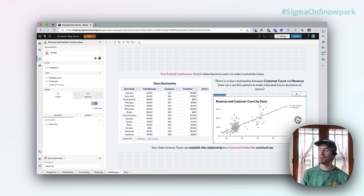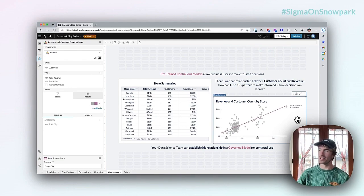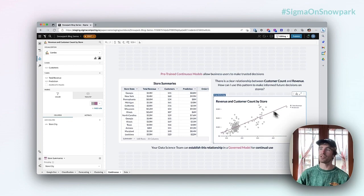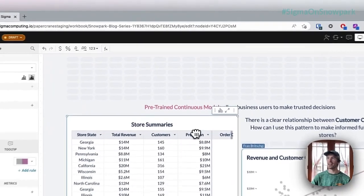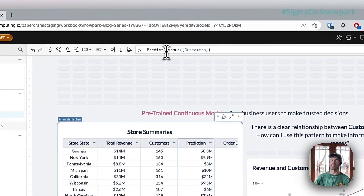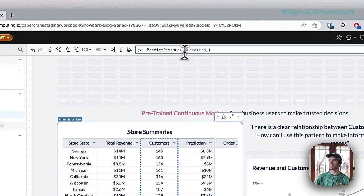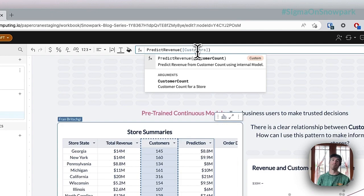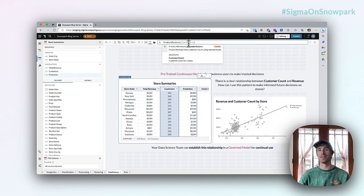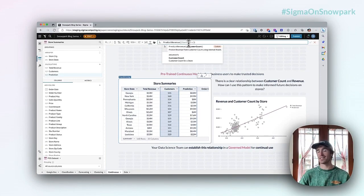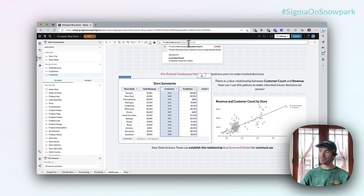What's neat about this is it's actually a model that's governed by my data science team. So as a business user, to invoke this I just use this predict revenue function right here. This allows me to put in any customer count and give me a governed output, and it's always going to be consistent because that model is locked in. It's not generated in an ad hoc way like some of the other Sigma tools we've looked at.